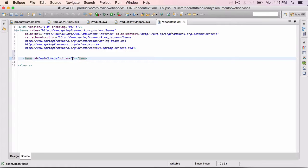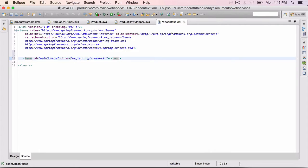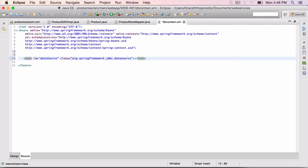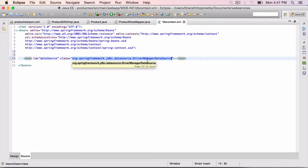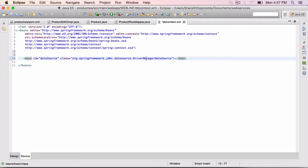So we will inject this data source bean into the JDBC template later on. Class equals org.springframework.jdbc.datasource.DriverManagerDataSource. So this class in the Spring API is responsible for giving us database connections.